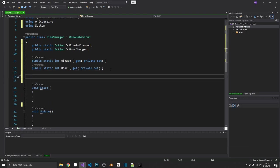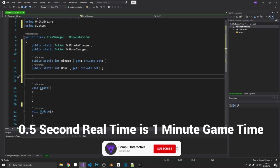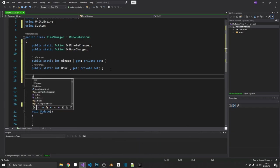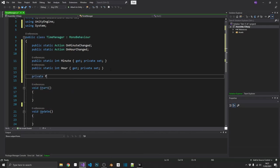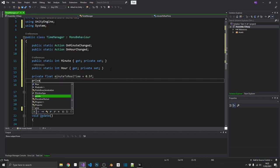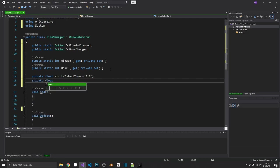Next, we want to decide on how often we want the minute to change in-game based on real time. So the way that I'm going to do it in my game, I'm going to make it so every half a second real time increments the minute by one. So let's set that up. So that'll be a private float minute to real time. And we'll set that to half a second, 0.5. And finally, we need another private float, which is just going to be our localised timer.